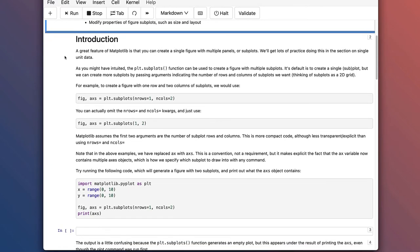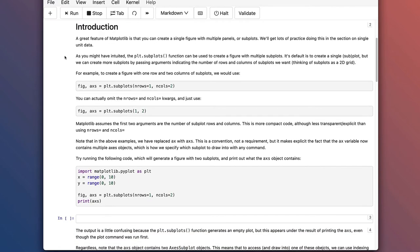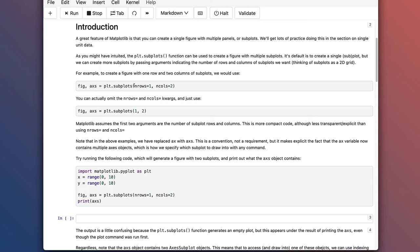A great feature of Matplotlib is that you can create a single figure with multiple panels or subplots. We'll get lots of practice doing this in the section on single unit data. As you might have intuited, the plt.subplots function can be used to create a figure with multiple subplots. Its default is to create a single subplot, but we can create more subplots by passing arguments indicating the number of rows and columns of subplots we want. Think about subplots as being on a 2D grid.